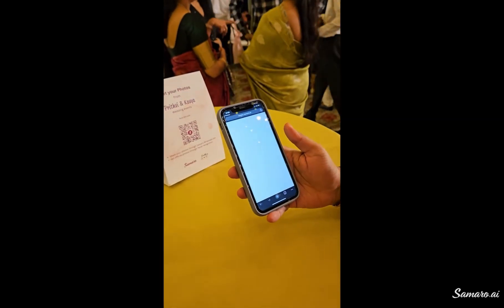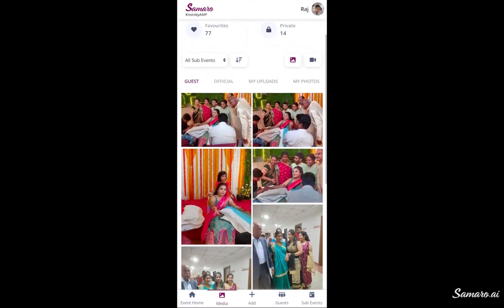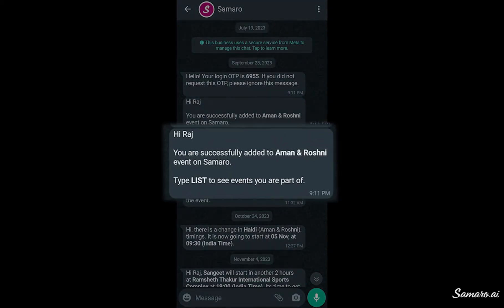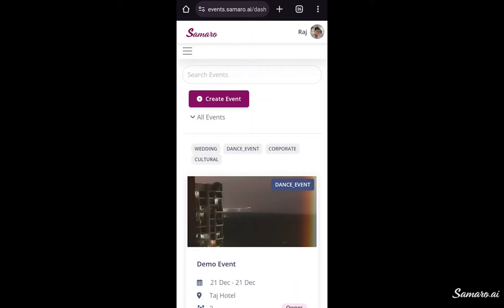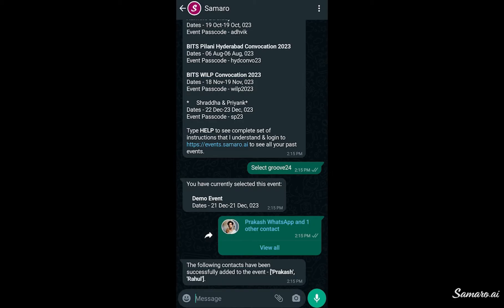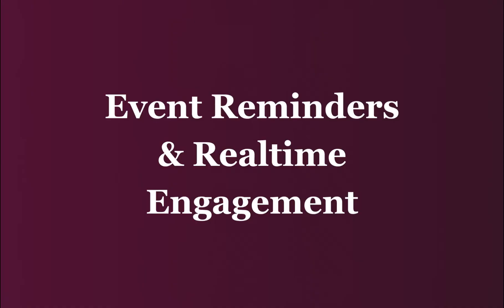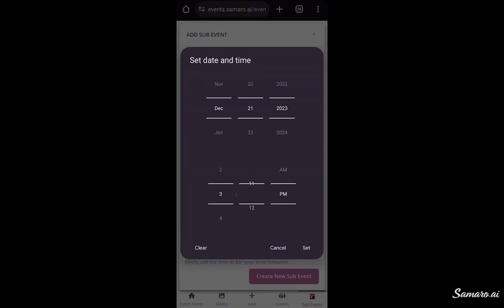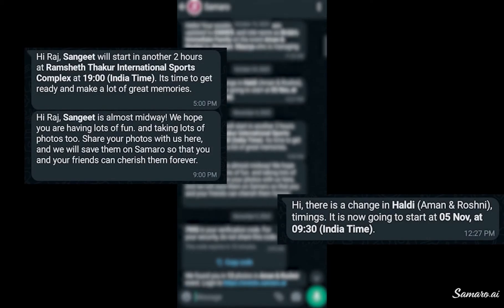Most new Android phones or iPhones can scan the QR code and take you to the event link. After joining the event, all guests will get a success message on WhatsApp. With Samaro, you don't need to be logged into the web app to share and upload photos or videos. Once guests are added, they can start sharing photos and videos directly to WhatsApp. We use the start event time to update all guests about event timing and also prompt them mid-event to share photos with the Samaro WhatsApp bot.